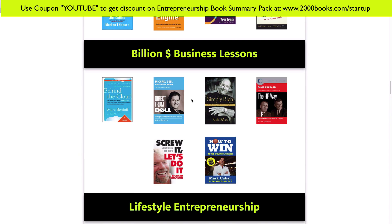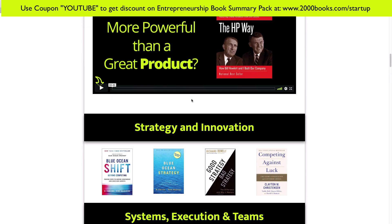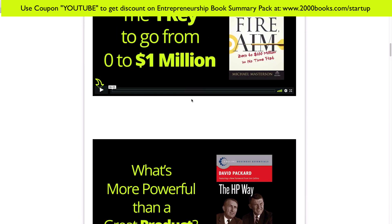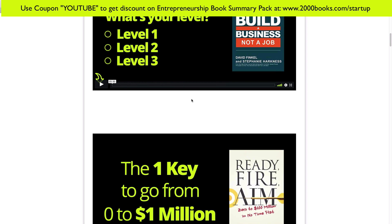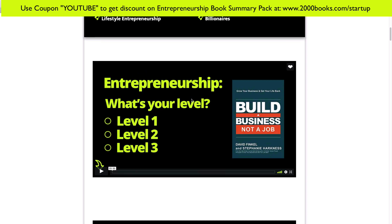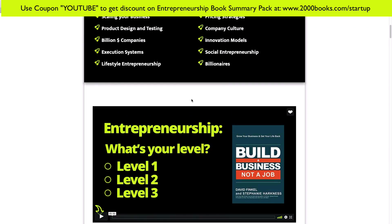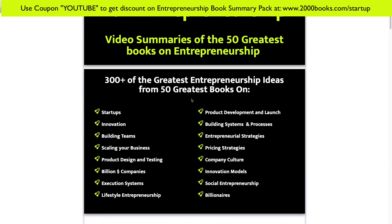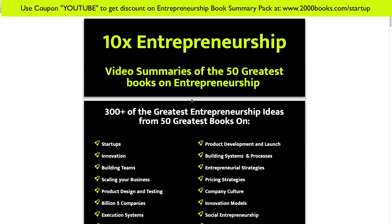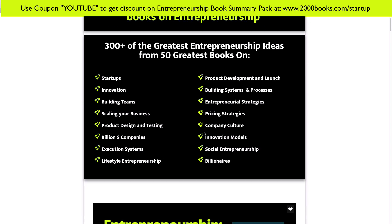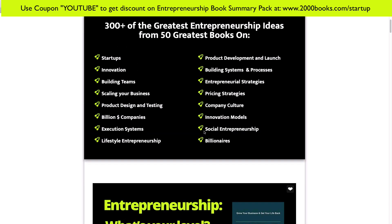Because it is launch time, you can get a great discount on this course. Just head on over to 2000books.com/startup and enter the promo code YOUTUBE before the end of February 1st to get a pretty sweet discount on this course.